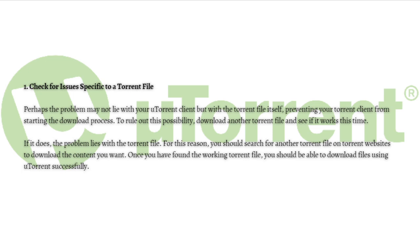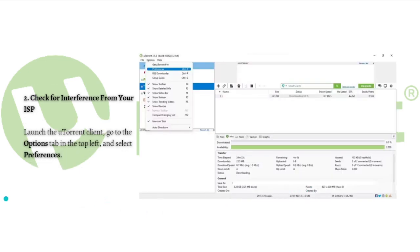In contrast, if the issue persists with every torrent file you try to download using uTorrent, it is a more serious issue that should be investigated further. Next, what you can do is to check for interference from your ISP. Does your internet service provider allow you to download BitTorrent files?